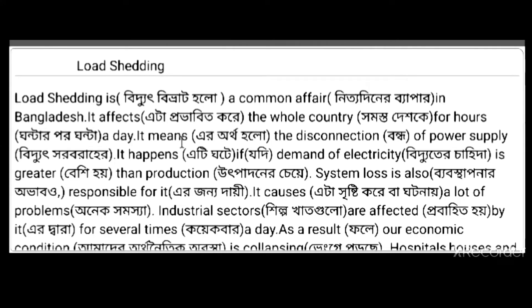It means the disconnection of power supply. It happens if the demand of electricity is greater than production.